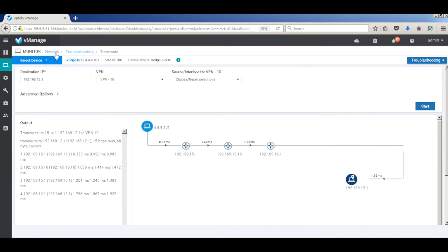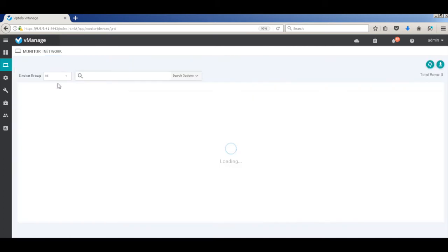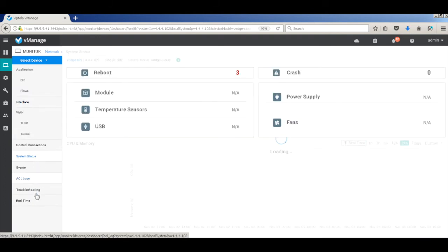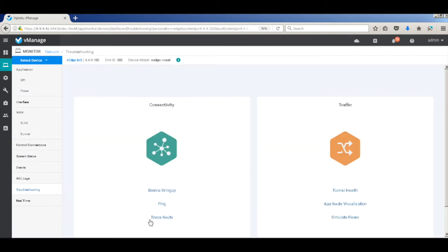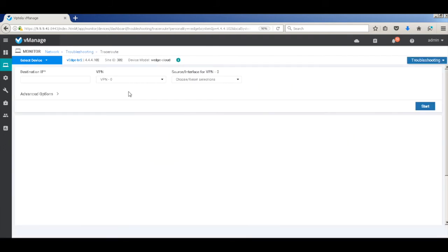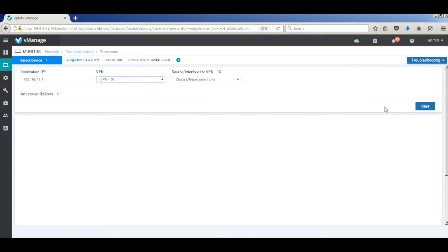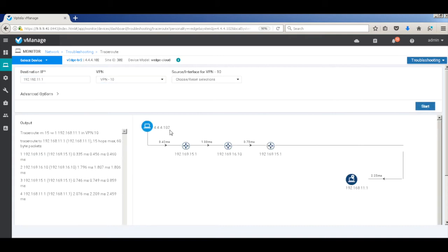So similarly, let's see from branch 2 to branch 1, so that there is symmetry between the traffic flows. So let's go to traceroute and put our destination IP of branch 1. And here you can again see that the reverse traffic is also flowing through the firewall and then coming back to branch 1.